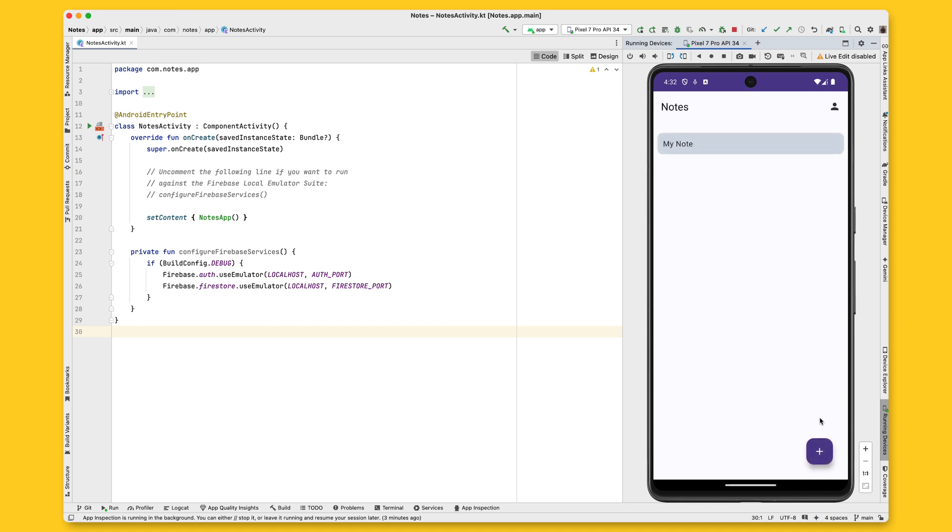Done. Back on the notes page, the note I previously created as a guest user still displays. That's the magic of account linking.